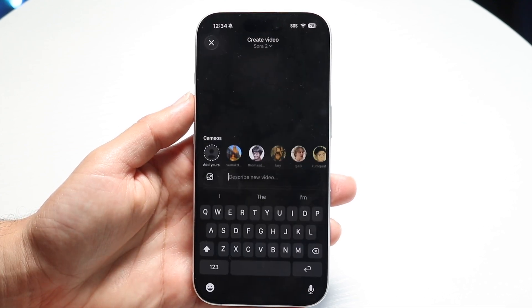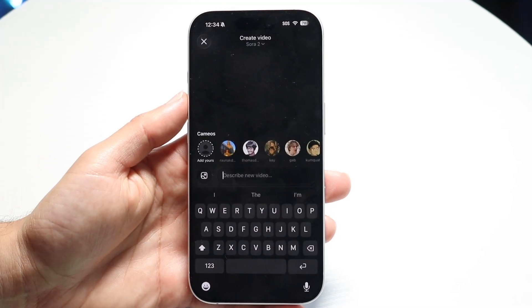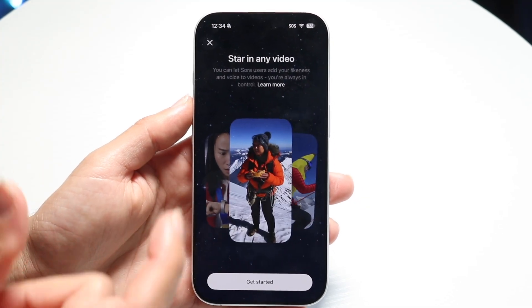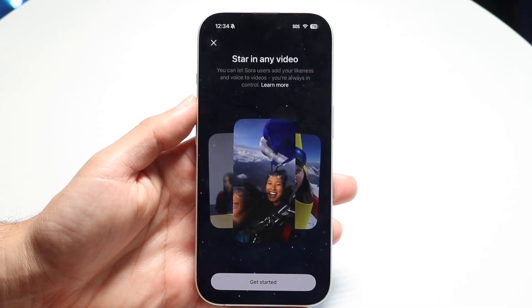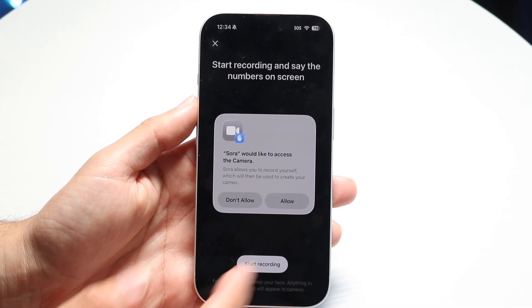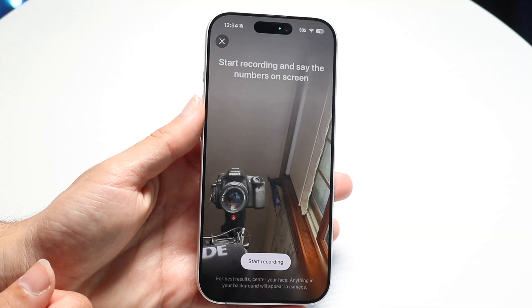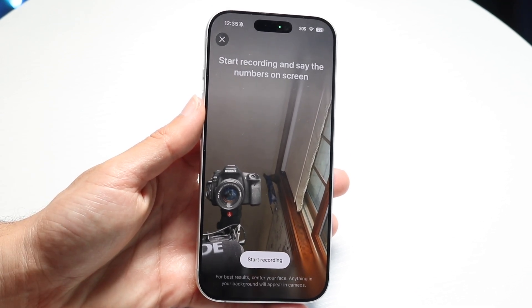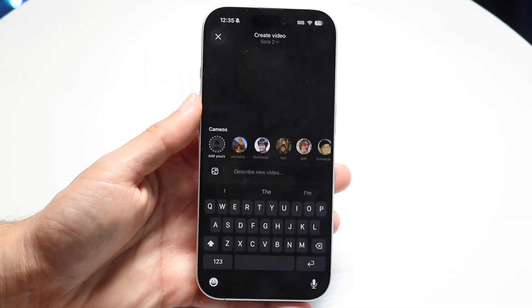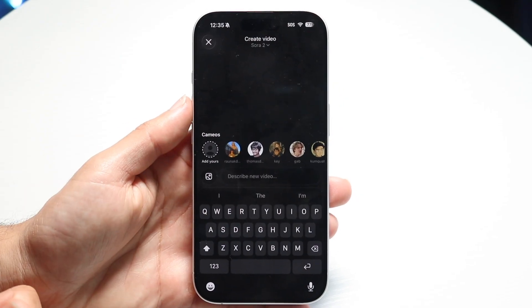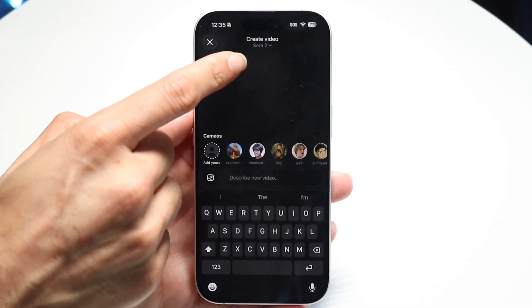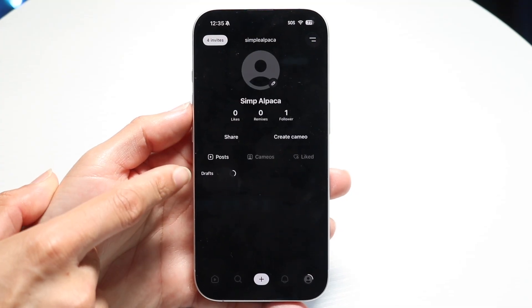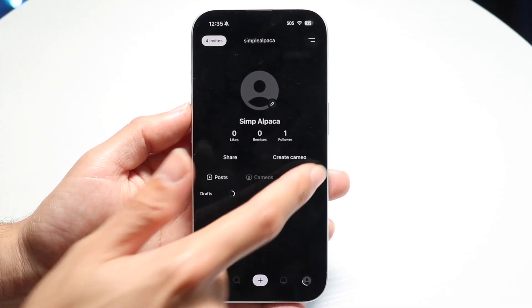Cameos are basically ways that we can use our face to start creating videos. If you want to add a cameo, click on the cameo button and it's going to tell you that you can star in any video. Click get started and it's going to ask you to give access to the front camera. Click allow on the microphone, and then you can start recording — basically describing what you're seeing on the screen. After that, the cameo will be loaded inside this model for your account, and you can start making videos using your cameo. You can also change the models up here — from Sora 2 to a different option. And whenever your original video is done, you'll be able to see all your videos in the draft panel, as well as your cameos and liked videos.